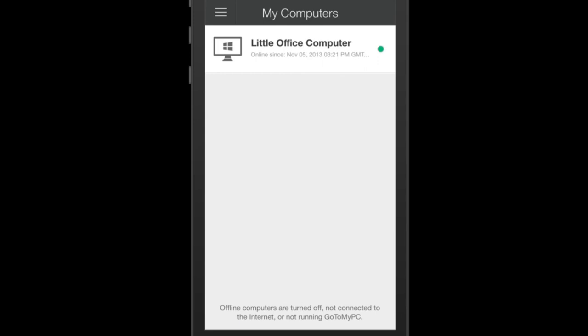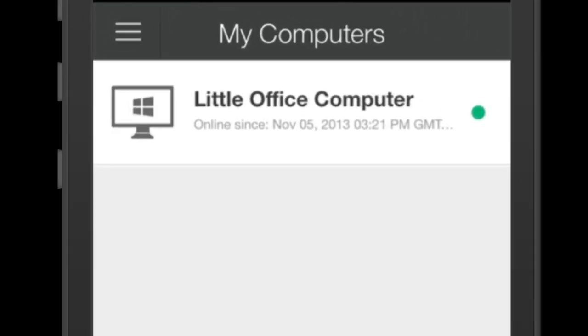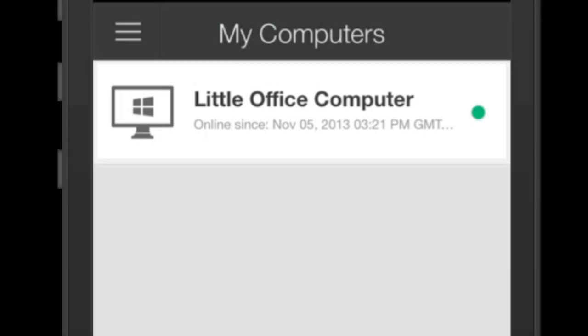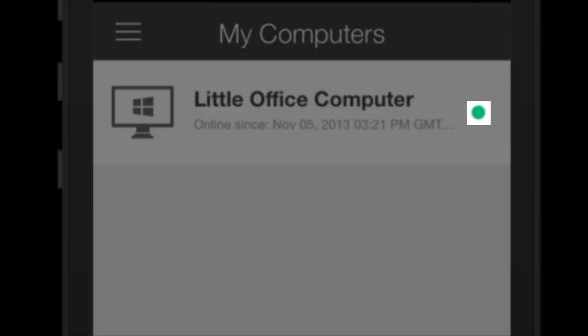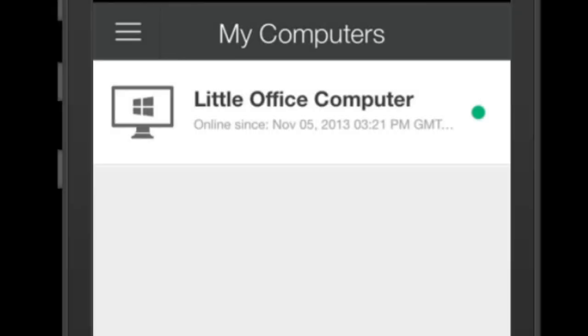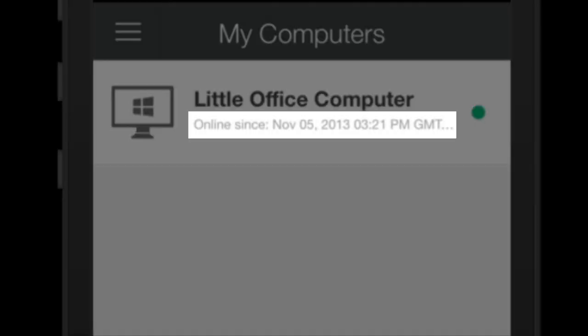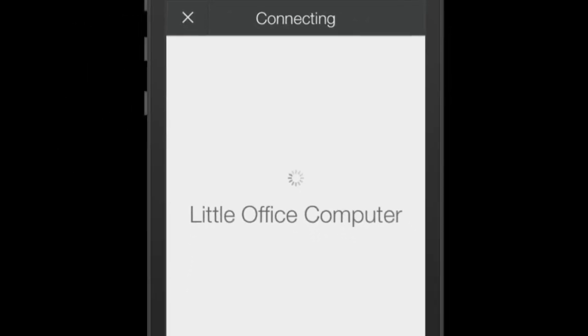In this scenario, I just have one host computer set up. For this tutorial, I would like to connect to the computer called Little Office Computer. I can tell that this computer is online and ready to be connected to, since it has a green dot to the right of the name. It also tells me how long it's been online for. Click on the name of the computer you'd like to connect to.